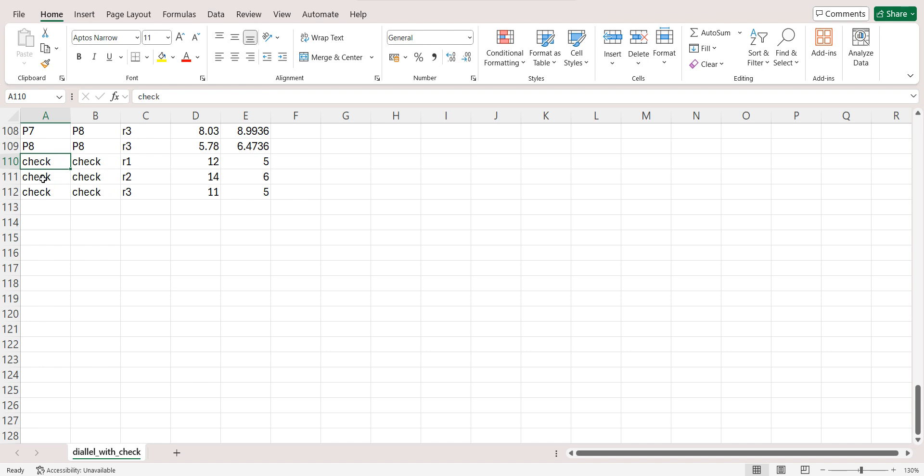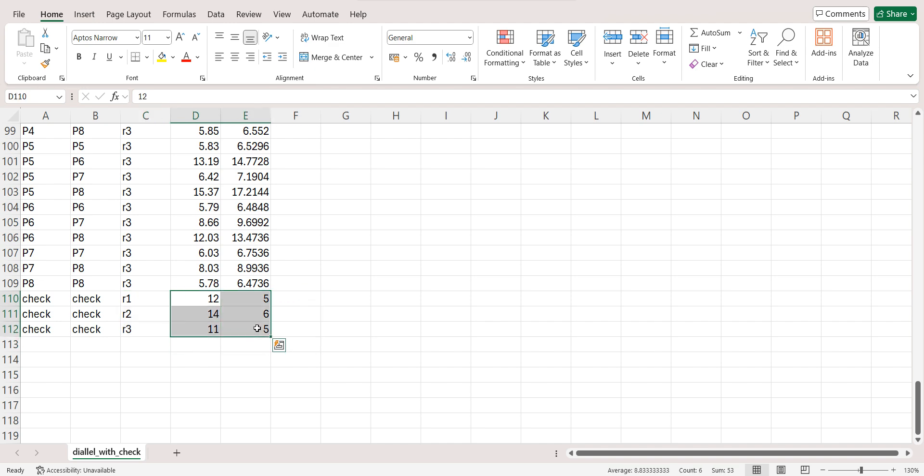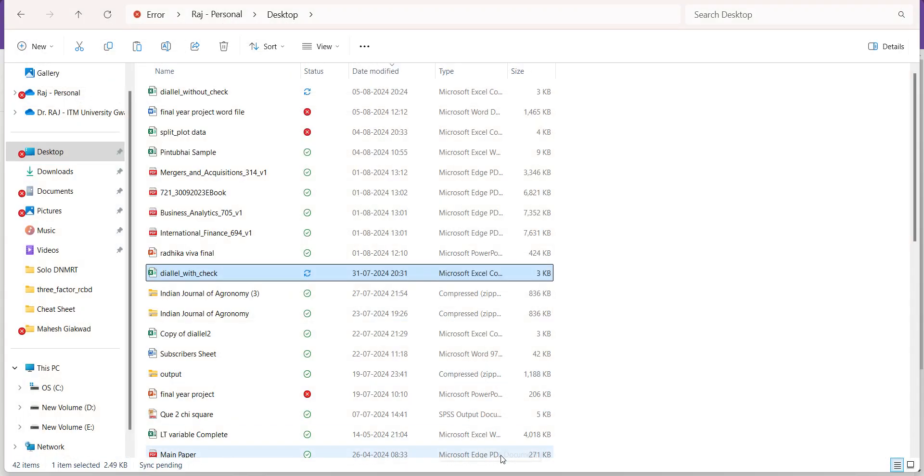If you have any variety, let's say Gujarat Green Gram 1 as a check, then just write GG1, GG1, GG1 here six times. And our replication was 3, so three times, so I have written R1, R2, R3. Make sure these notations replicate the previous one. And then I added just the data. So I have added the data of check. Only one check is allowed in this analysis. Let me close this file.